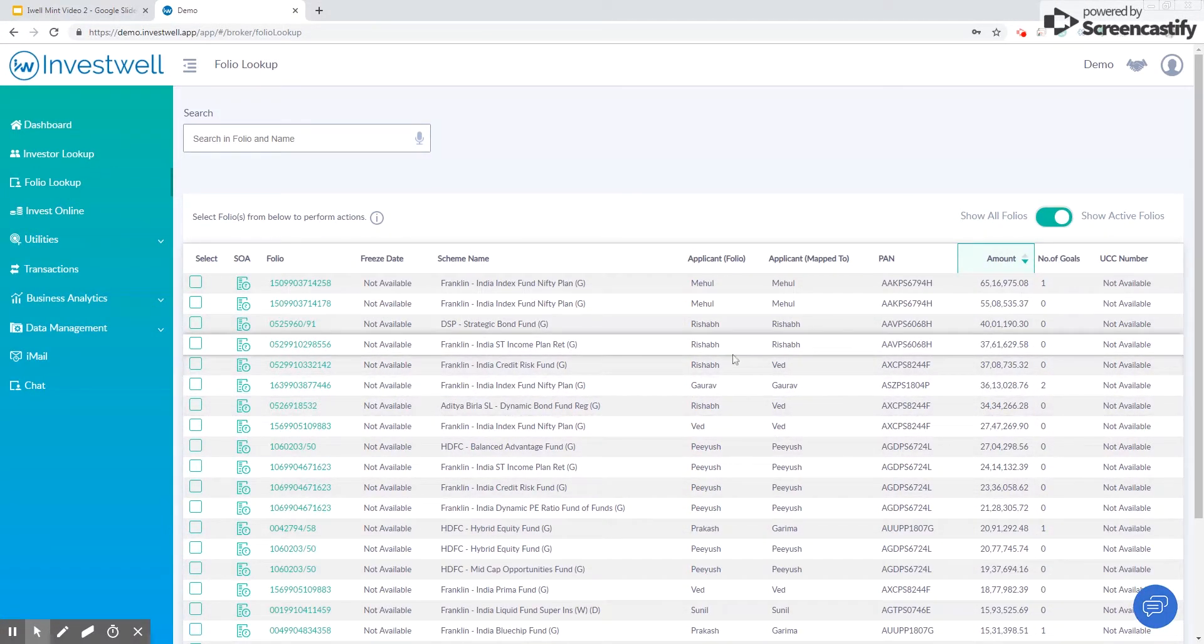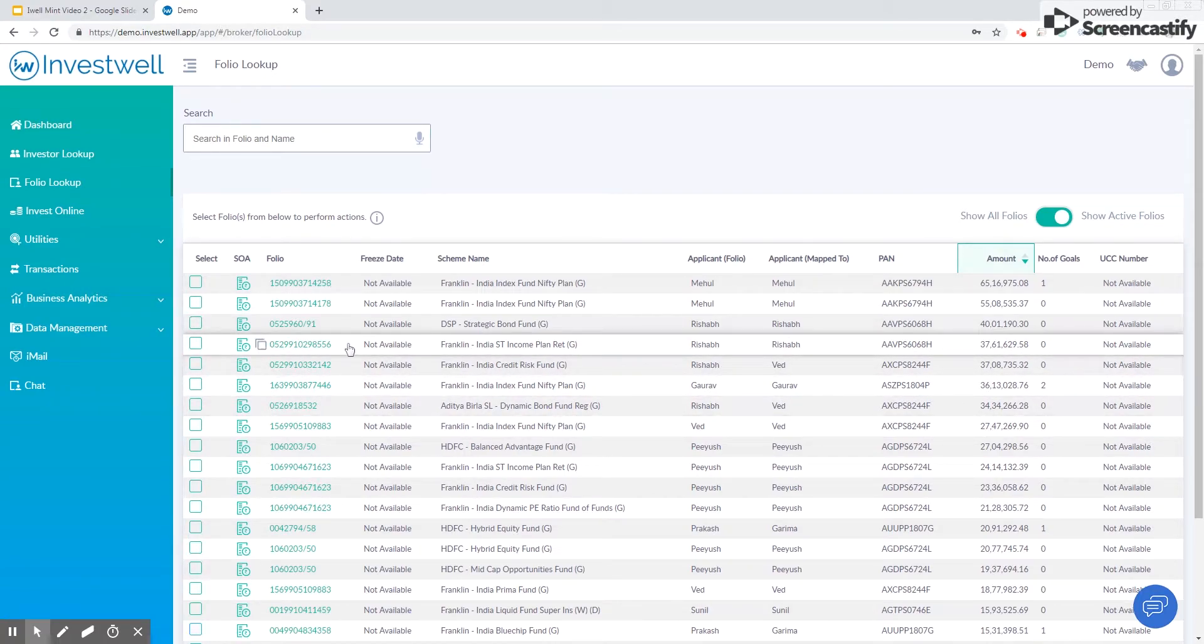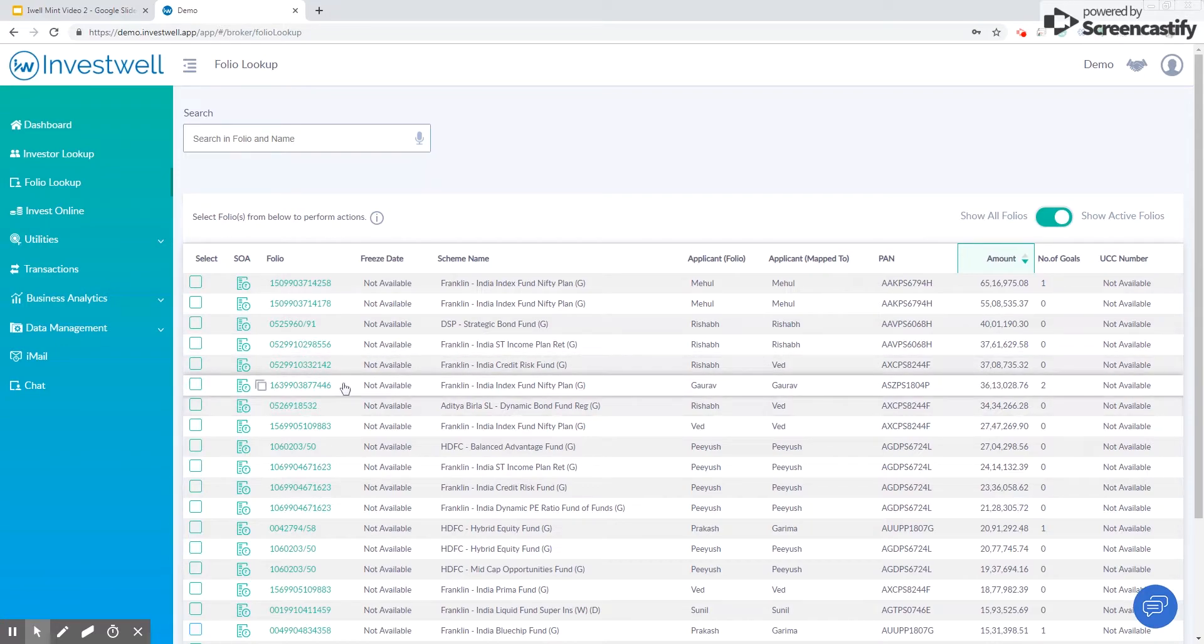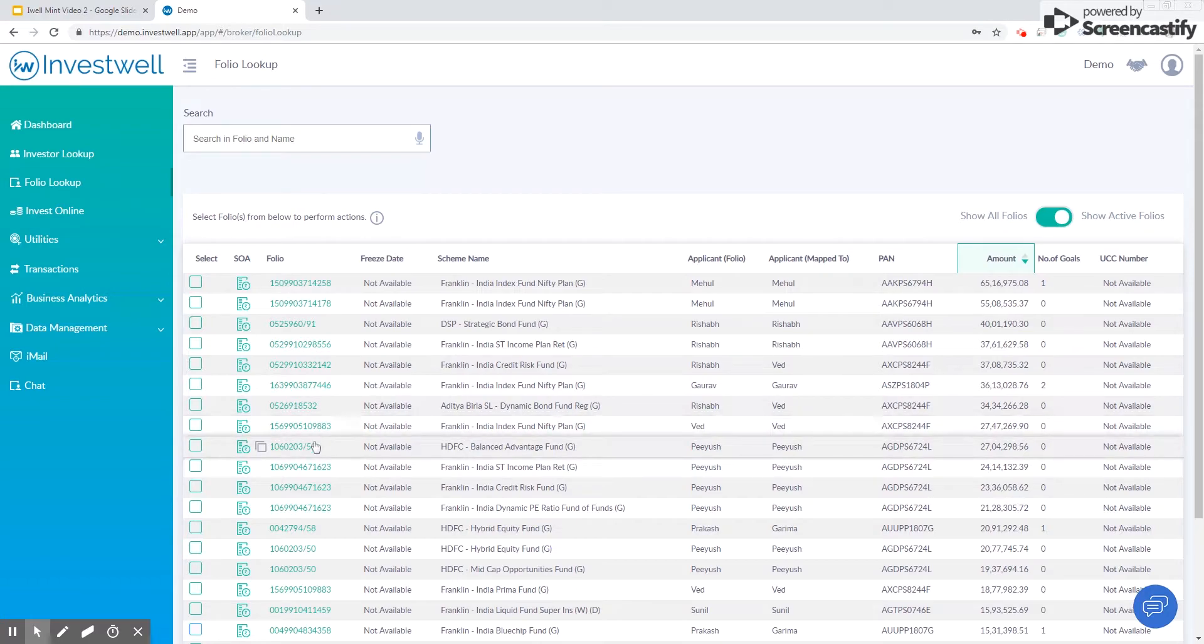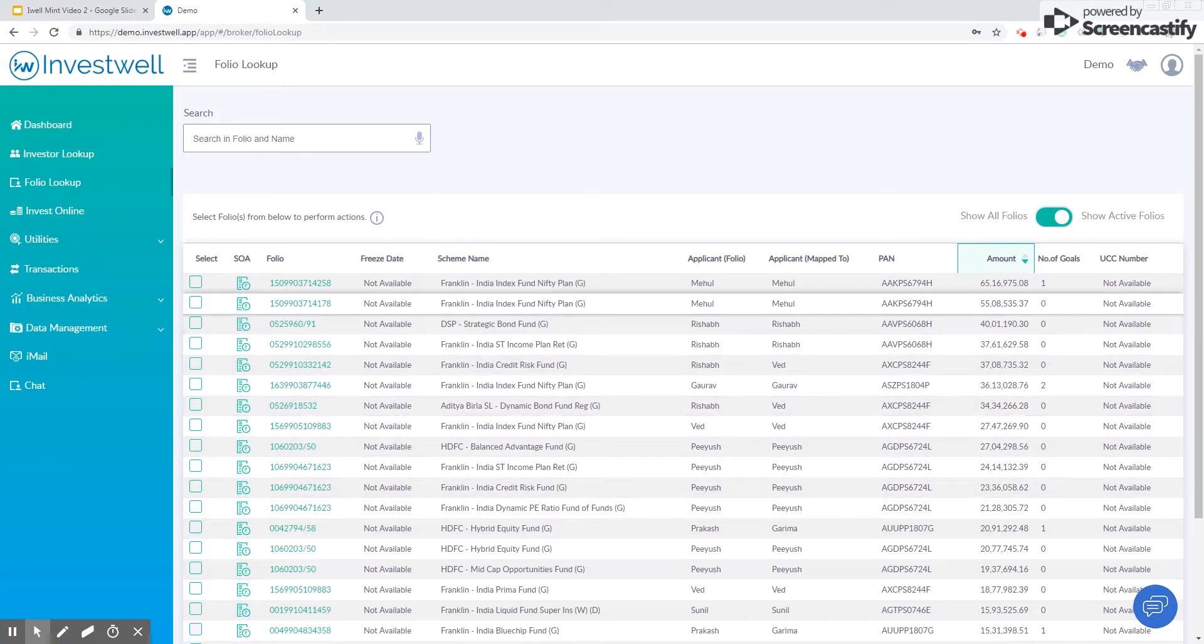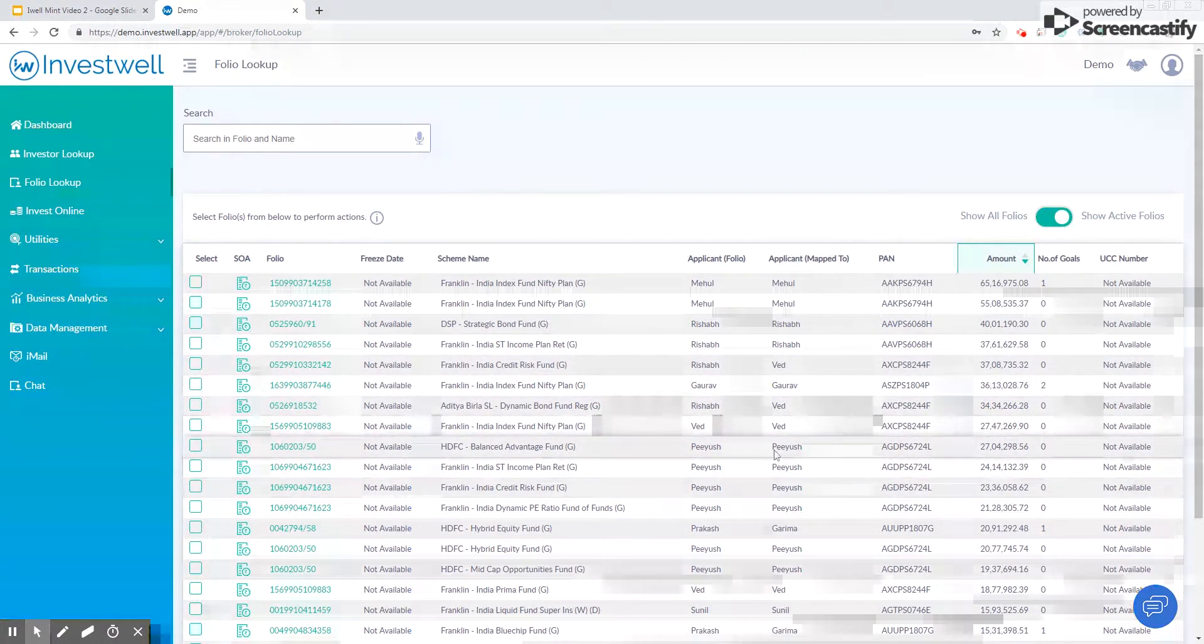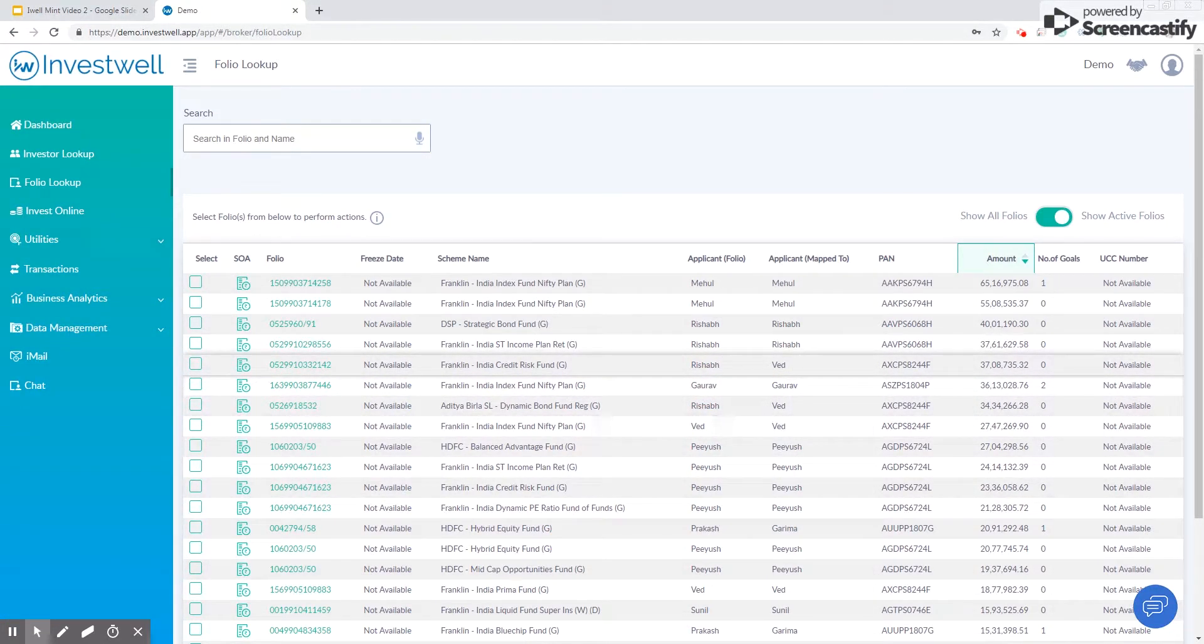Now in case we have a scenario where you have to do transmission of folios or even consolidation of two or more folios, you can send that request to us at support@investwellonline.com and we'll take care of that from our backend. If you have any other support related queries, you can also email that to support@investwellonline.com. Thank you.